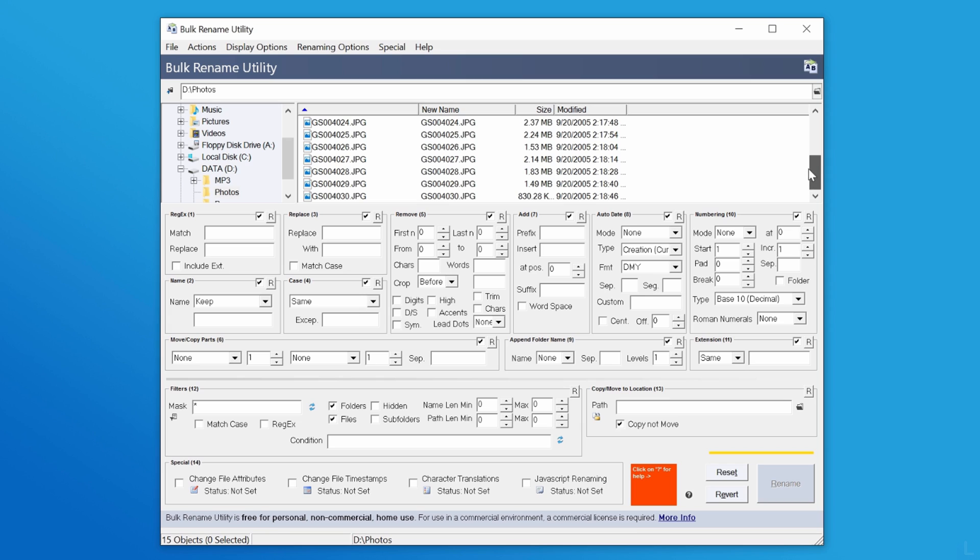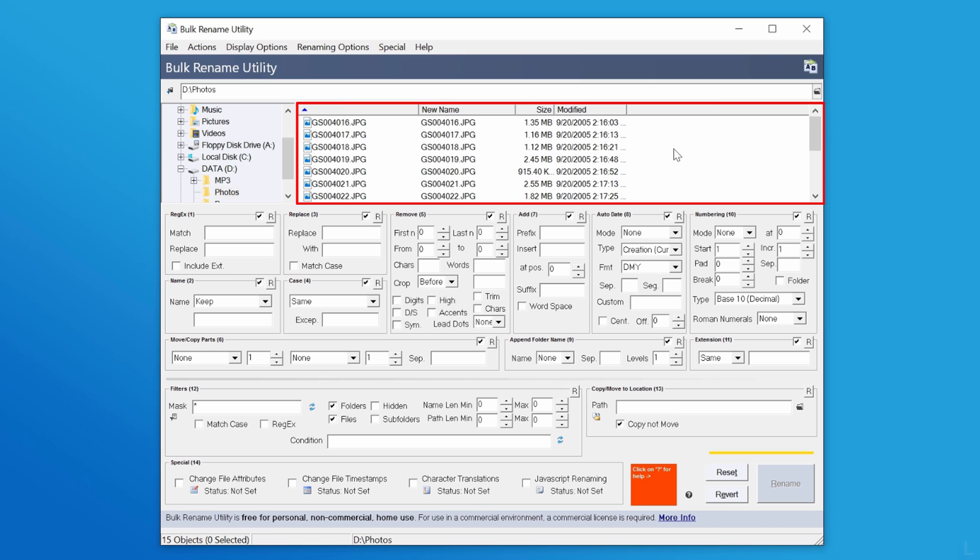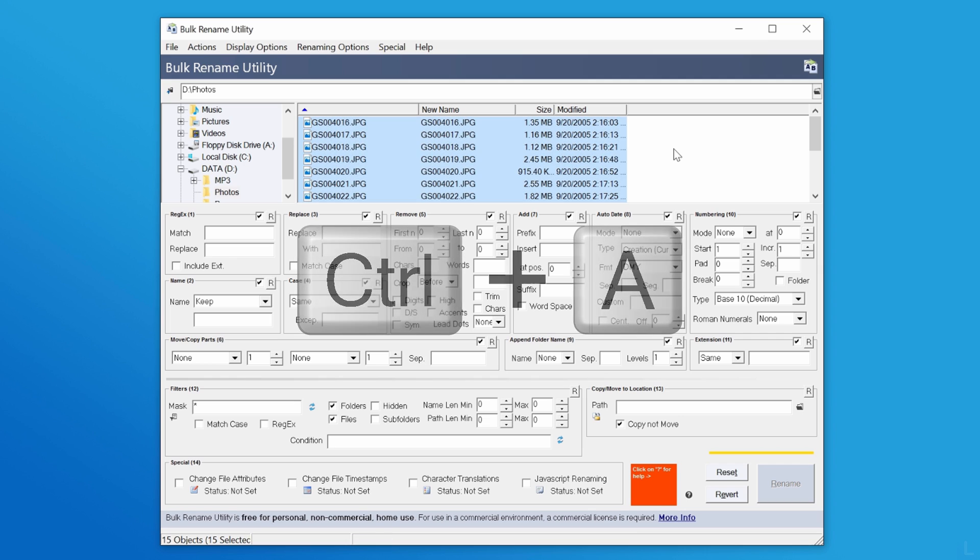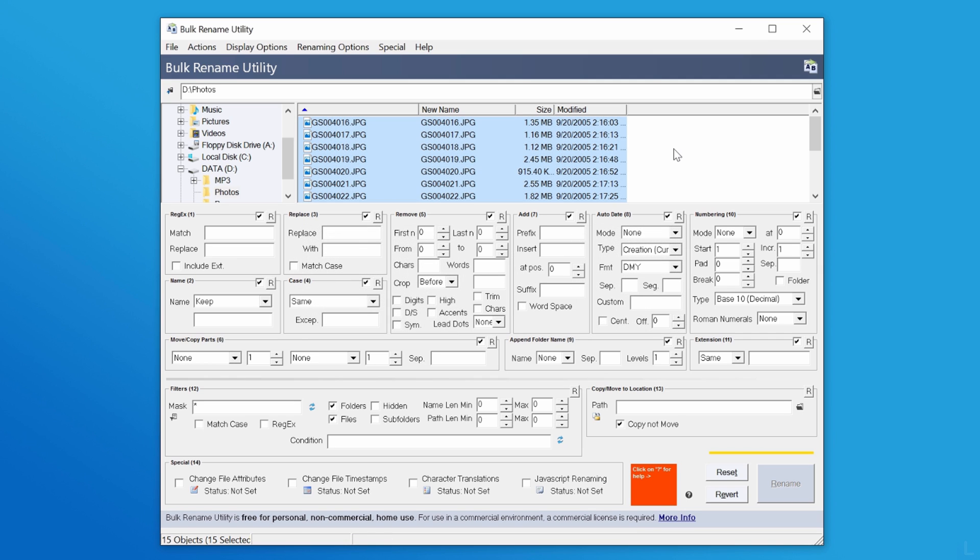To select all files on the folder, click on this window and press Ctrl and A. Now all files are selected.